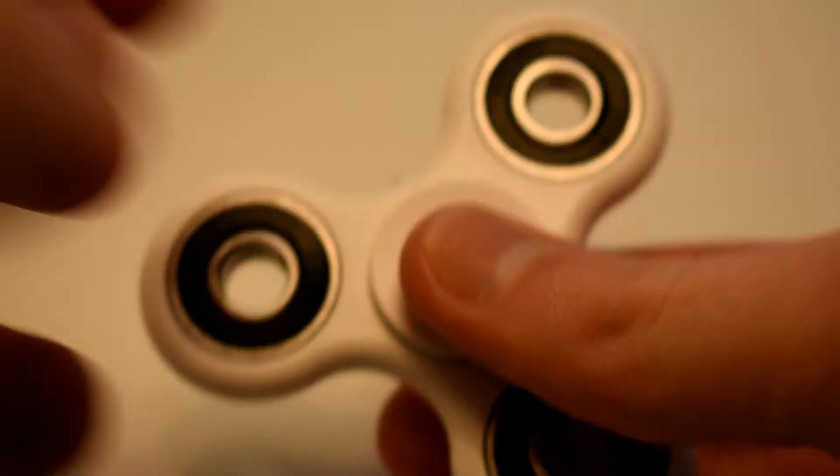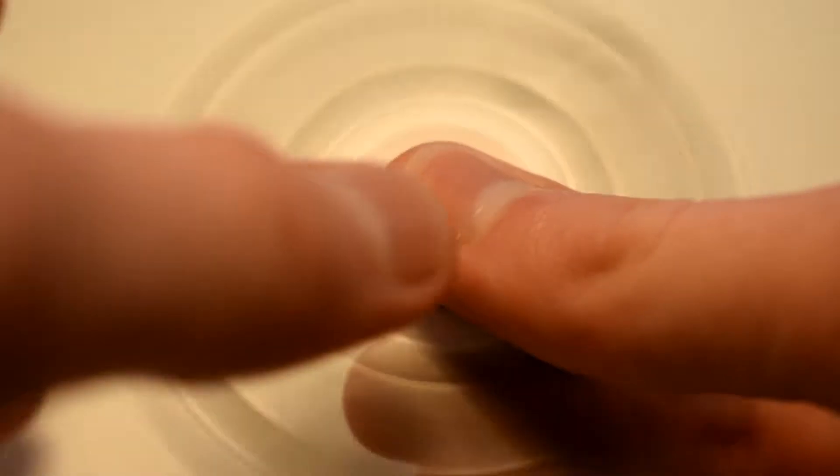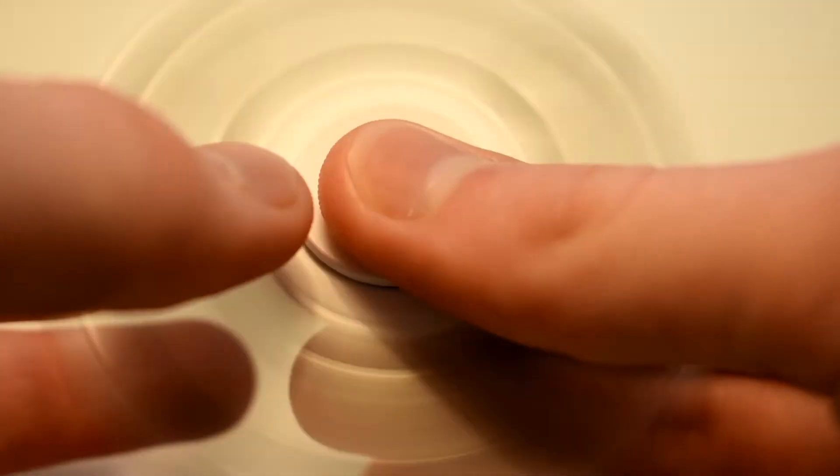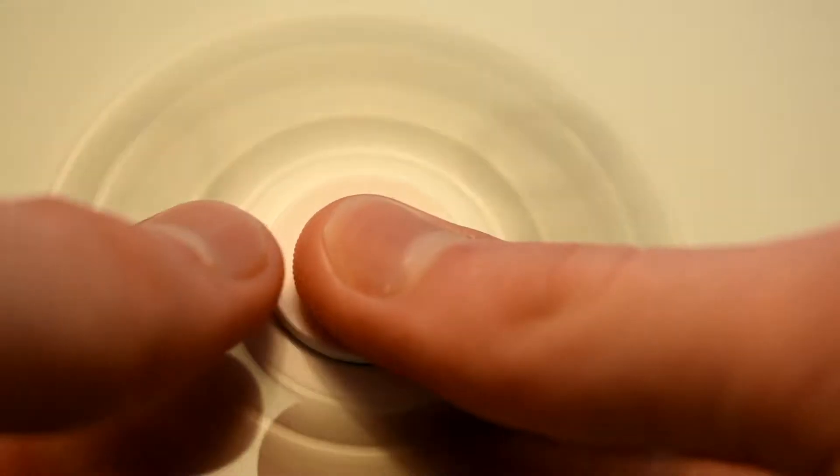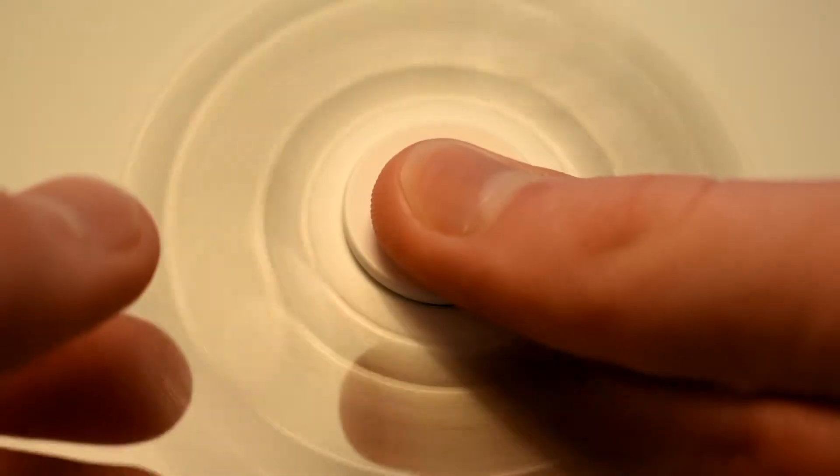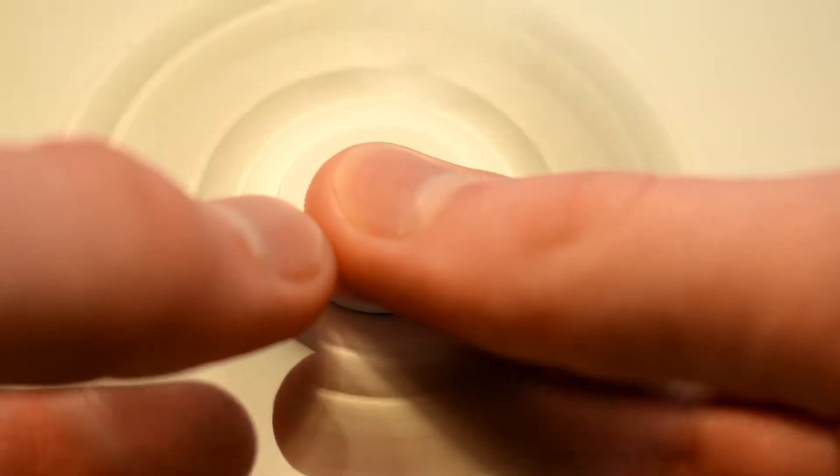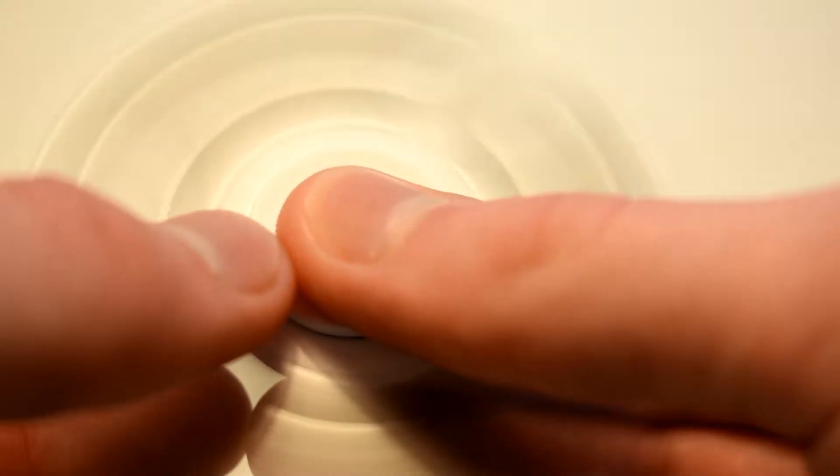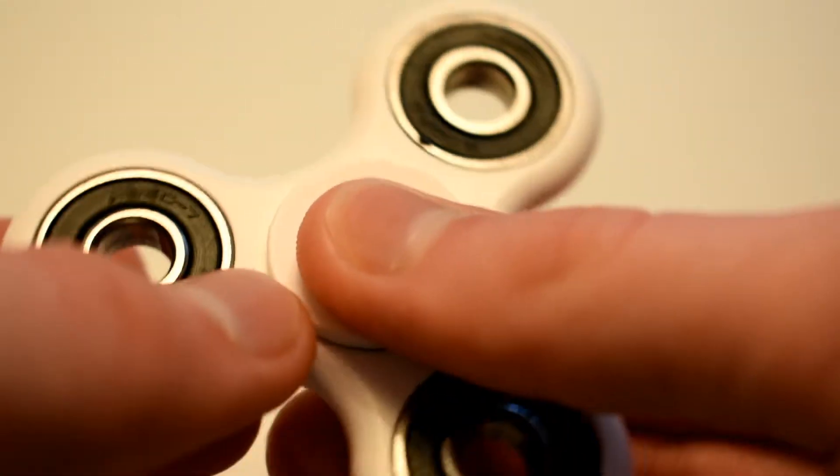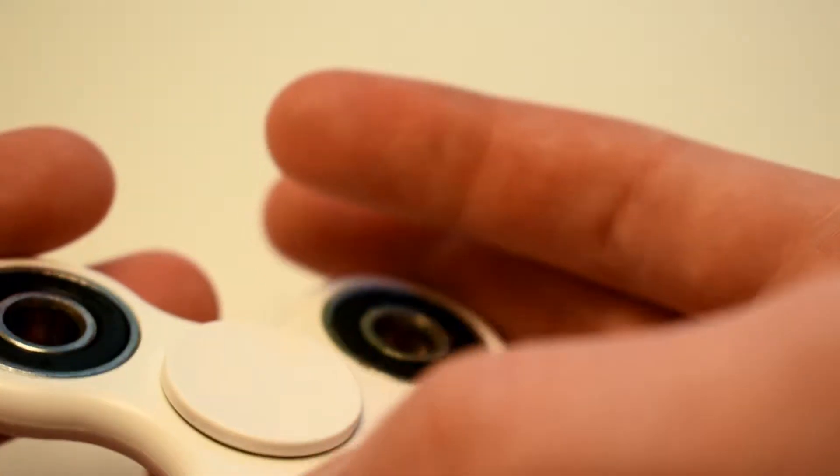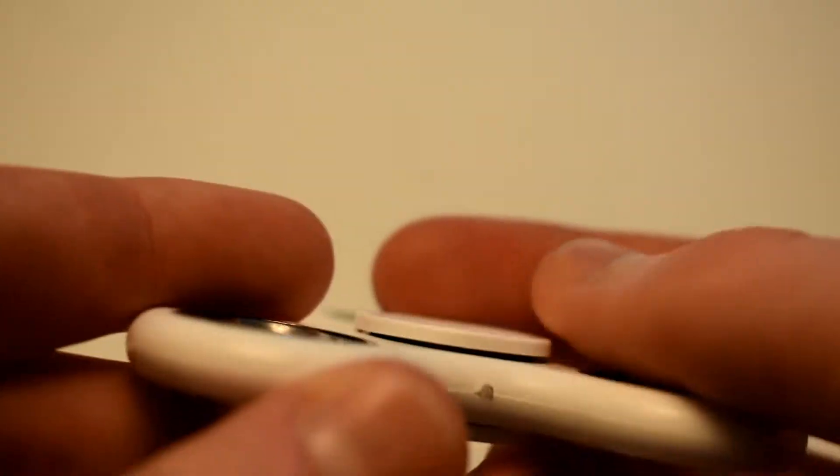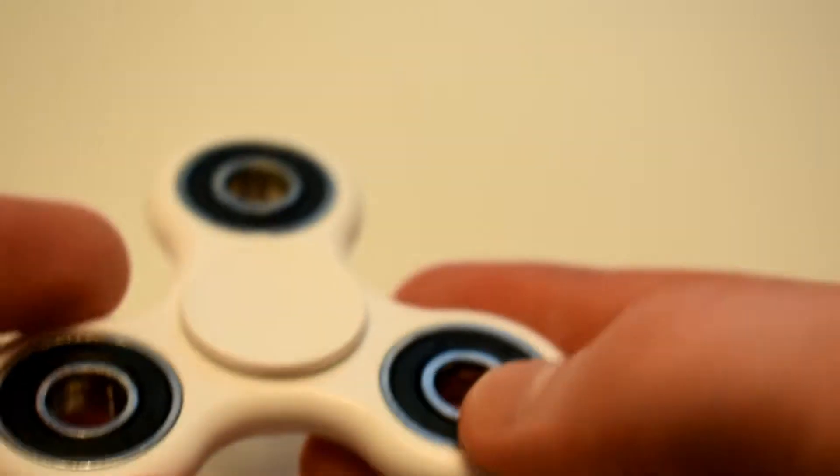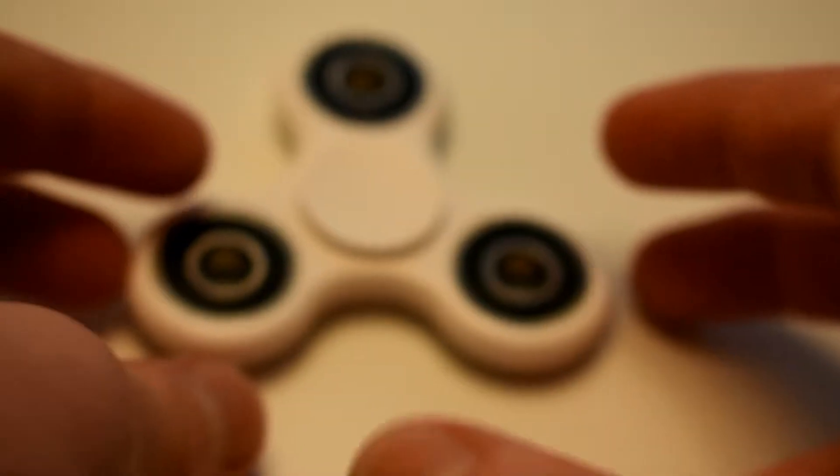Now you guys probably know this, but the fidget cube and the fidget spinner were designed to fight boredom and kind of have you let out your anxiety on this object. I actually find the fidget spinner more enjoyable and more calming than the fidget cube for anxiety, just because the spinning motion and the bearings in it just kind of make it so calming.